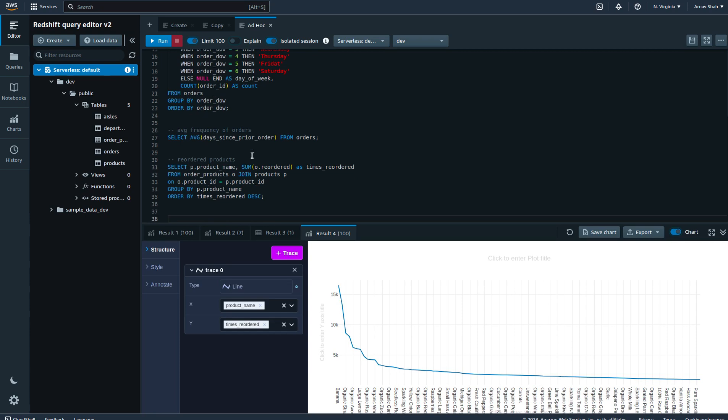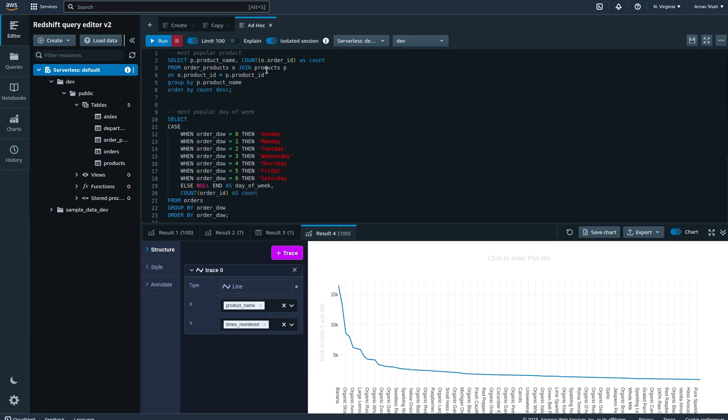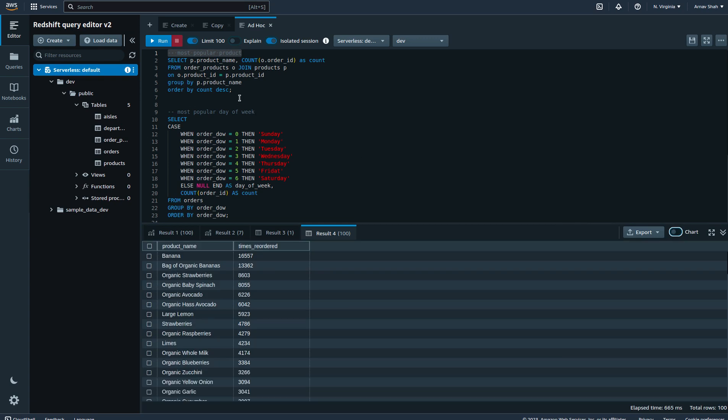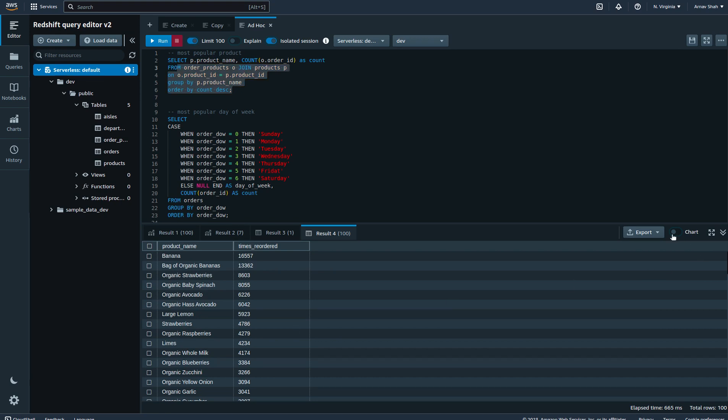The first one is to find out what the most popular products are. I can essentially run this simple group by query and get my answer here. The good thing about Redshift is it also allows you to build charts. I can actually build a chart to show you, for example, banana was probably one of the most popular products followed by strawberries, organic strawberries, avocados, lemons, etc. This is a graph for the most popular products.